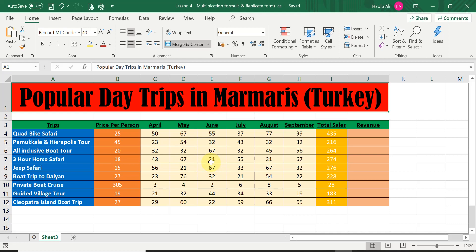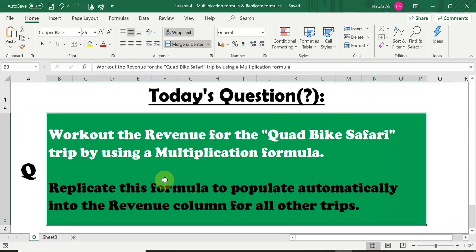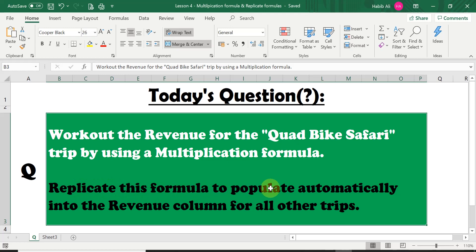Let's look at today's question. The question is asking us to work out the revenue for the quad bike safari trip by using a multiplication formula, and then to replicate this formula to populate automatically into the revenue column for all other trips.